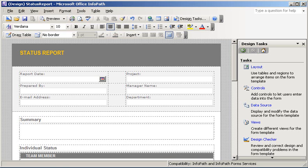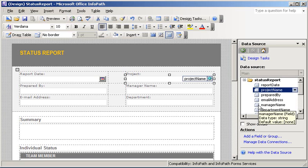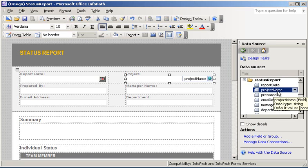I'm going to start in the status report InfoPath form template. The goal here is to pass a customer ID value to the form and use that value to set the project text box. Looking at the form's data source, we can see that the project text box is bound to the project name node.